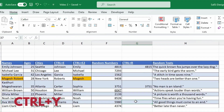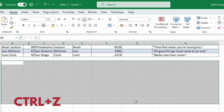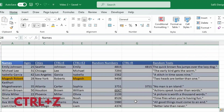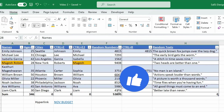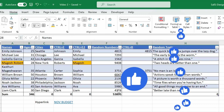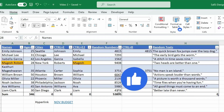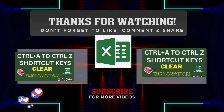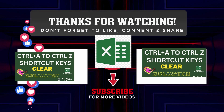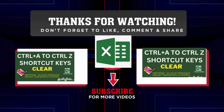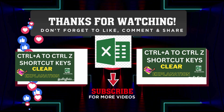Ctrl Y is Redo and Ctrl Z is Undo. These are the most important functions. Ctrl Z undoes the last action, and Ctrl Y redoes it. I hope you all liked this video. If you haven't subscribed to the channel, please take a moment to subscribe. If you have any doubts, leave them in the comment box. Thank you and bye.